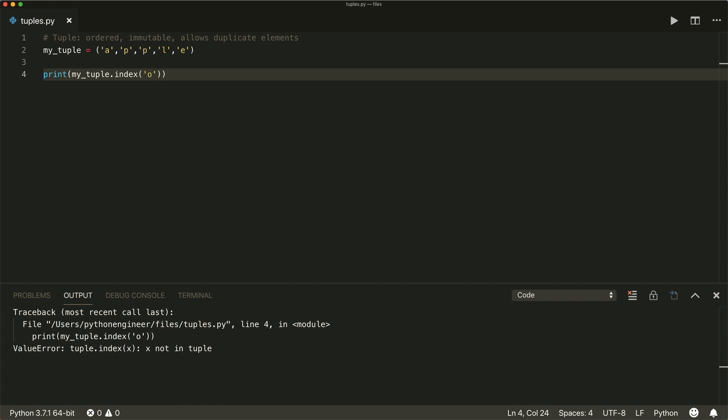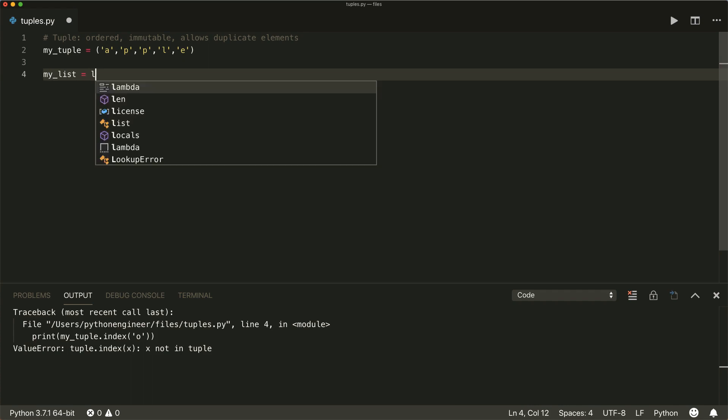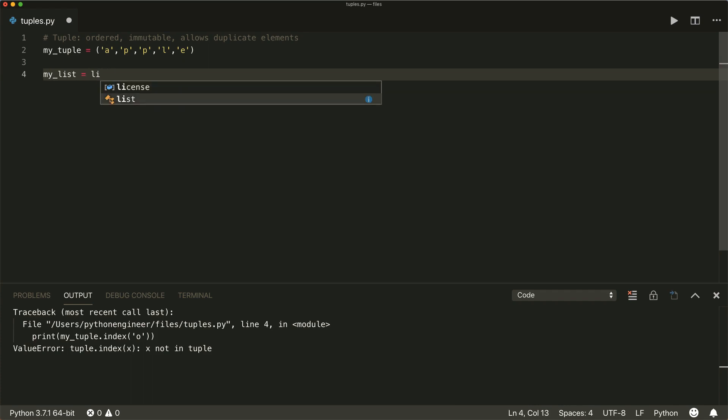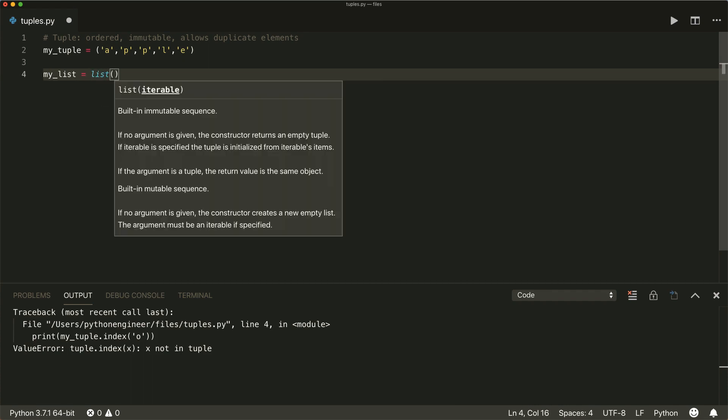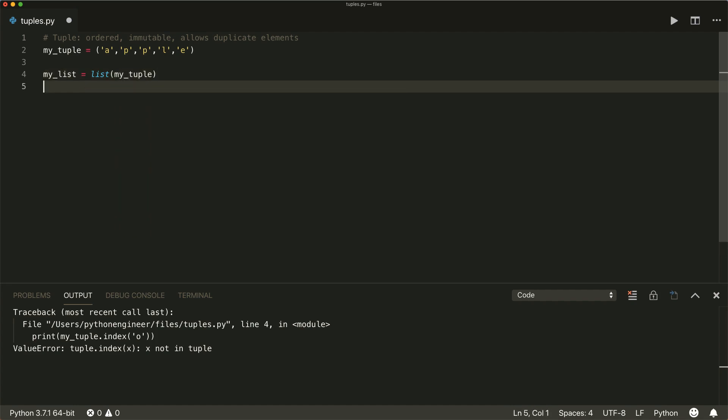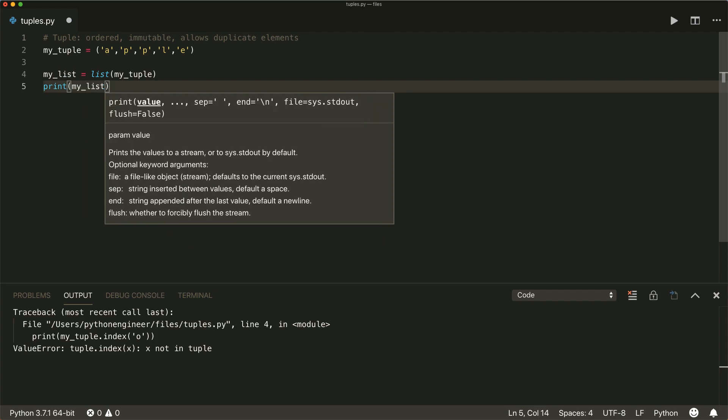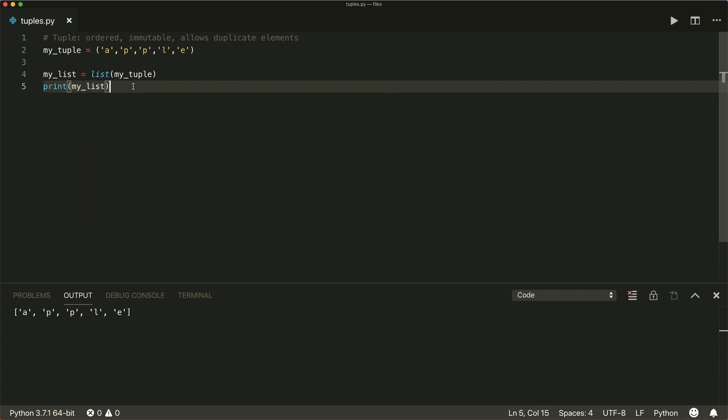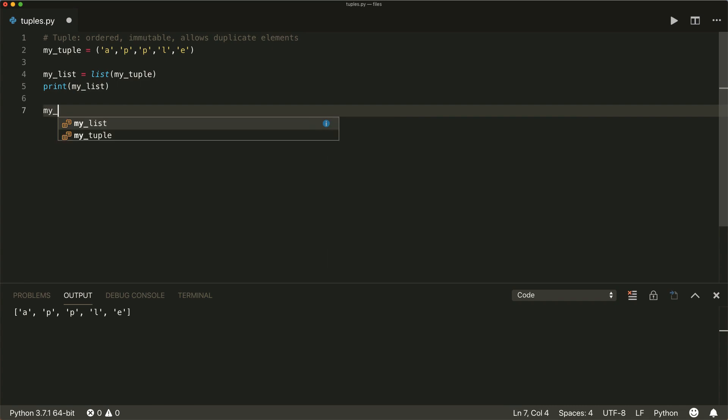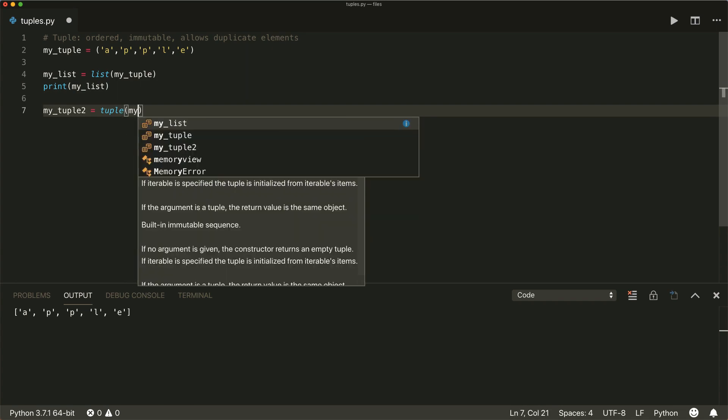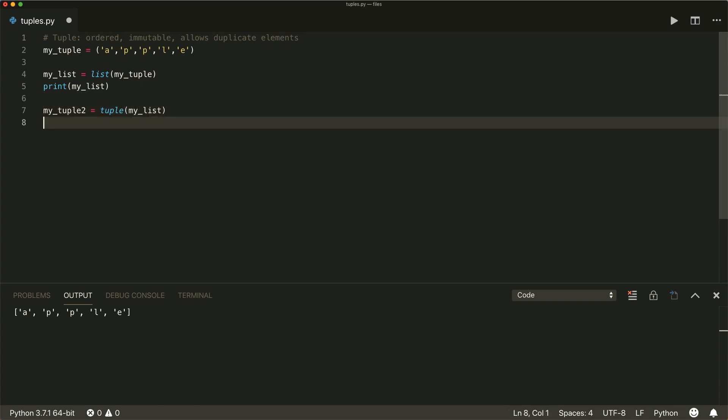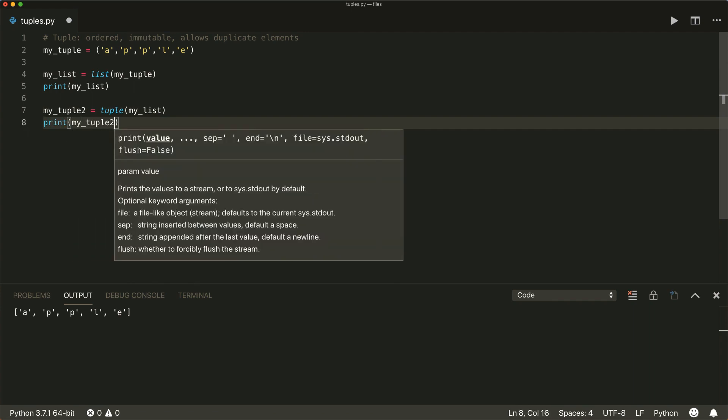We can also easily convert a tuple to a list and vice versa with the list and the tuple function. So if I say my list equals and then I use the list function and put the tuple here, then I get a list out of it. And I can convert it back when I say my tuple two equals and then the tuple function, my list. And if I print this, then I have a tuple again.